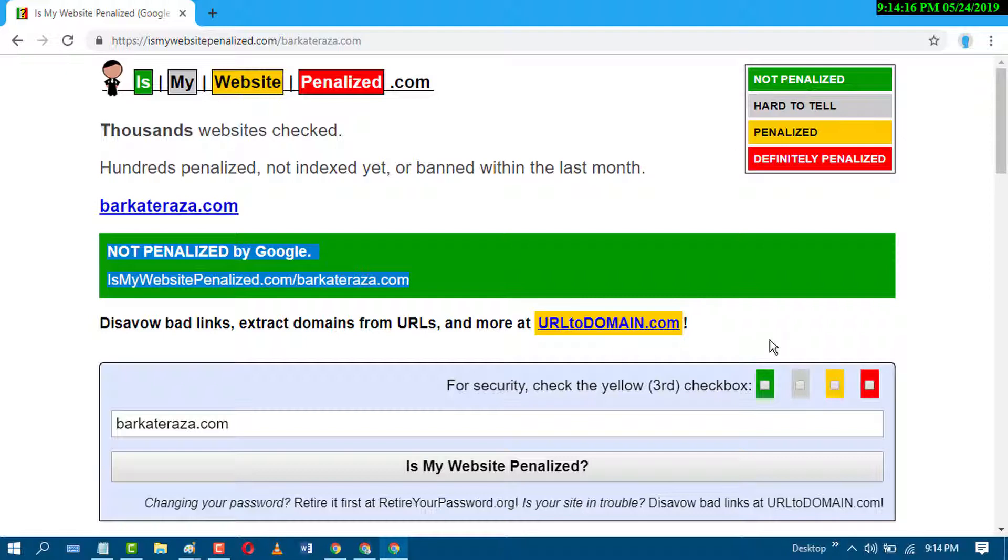So by this easy and simple method you can check if your website is penalized or not by Google. I hope you like this video. Thanks for watching this video.